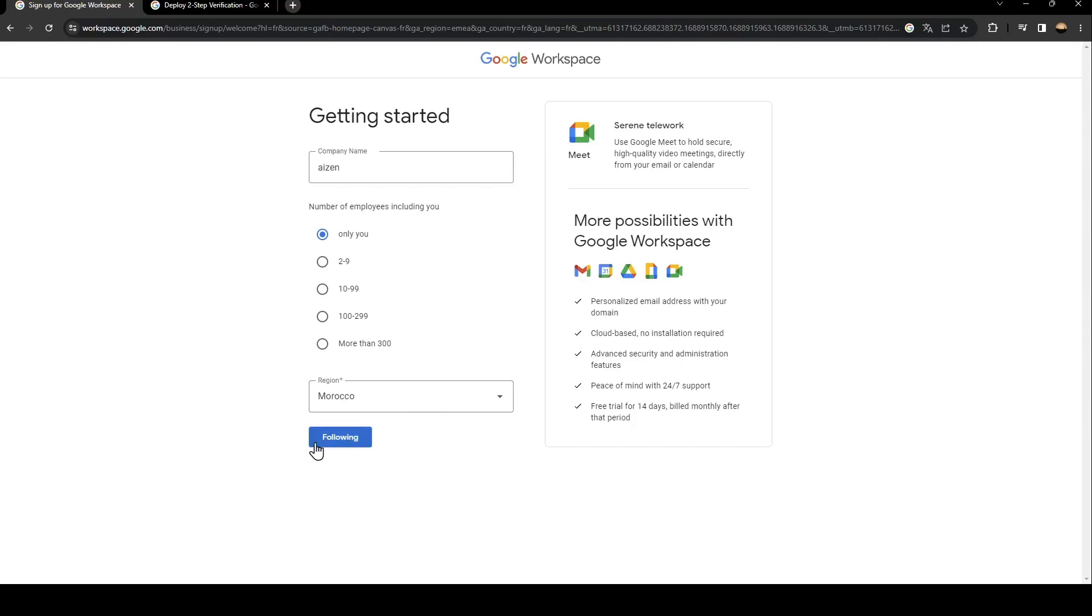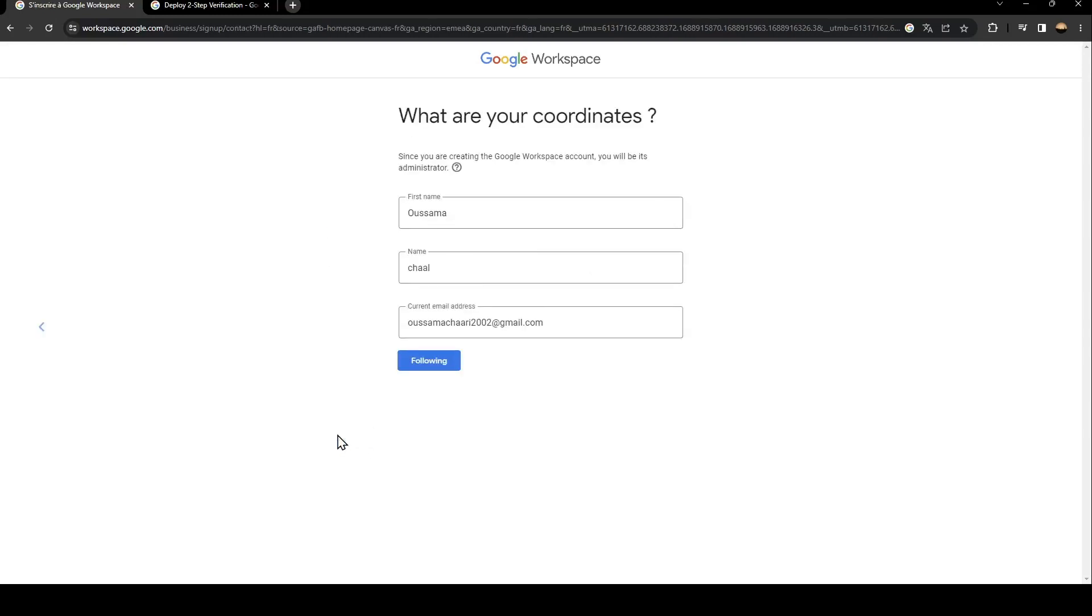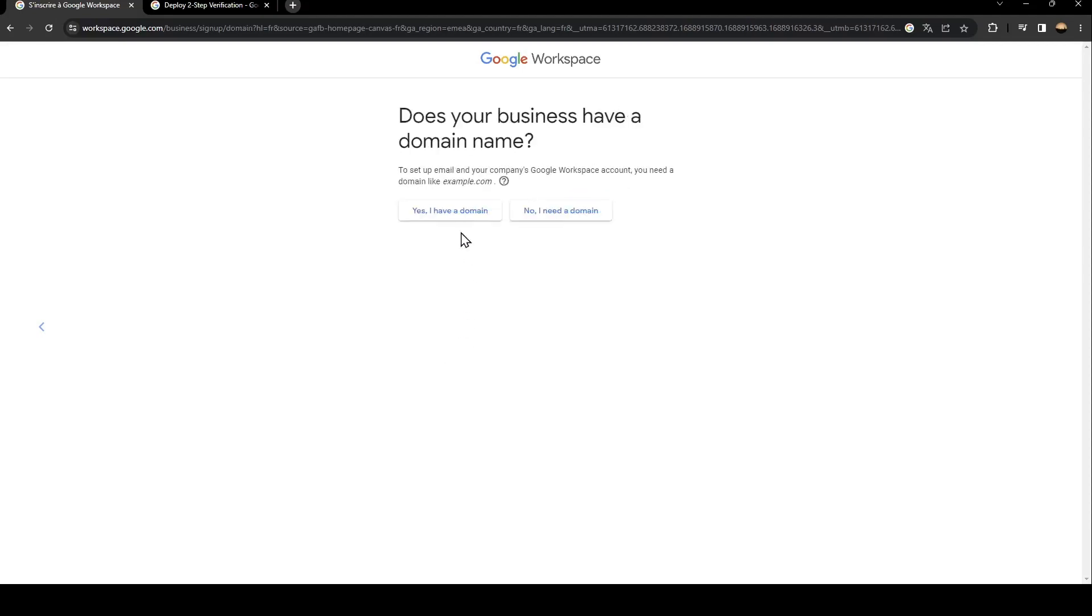Once you do that, just go and click on next. And as you can see, from here you can add your first name and your last name and also your email address. Once you do that, just click on next.